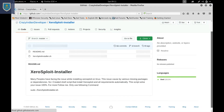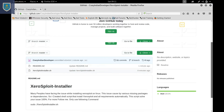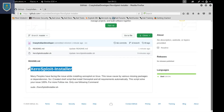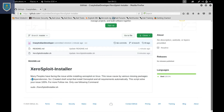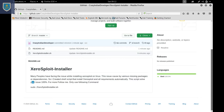Guys, I created a XeroSploit installer for you. Many people have been facing issues while installing XeroSploit on Linux. This issue is caused by various missing packages or dependencies. So I created a shell script that installs XeroSploit and all requirements automatically. This script will solve your issue 100%.